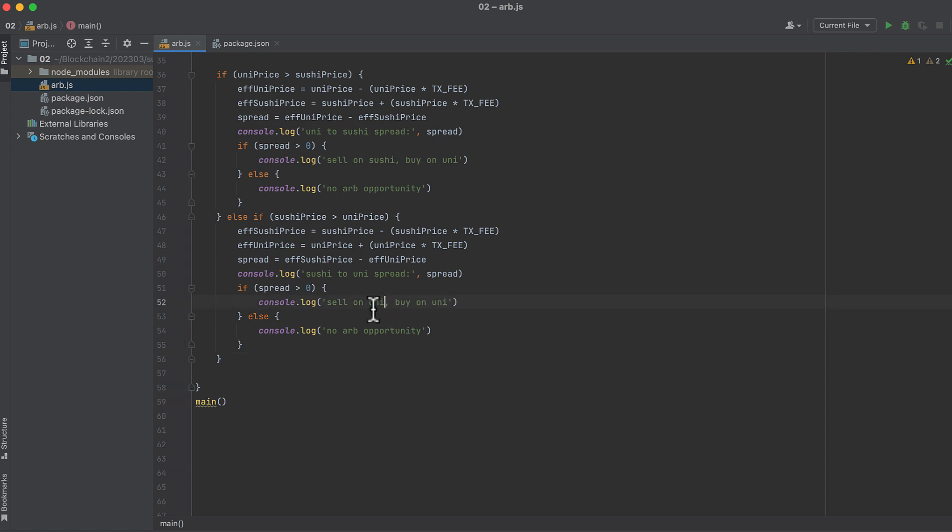And I mixed these up. In the first case, if the price on Uni is higher, you sell on Uni and you buy on Sushi where it's cheaper. And if the price is higher on Sushiswap, you sell on Sushiswap and you buy on Uniswap where the price is lower. Now let's give this a run.